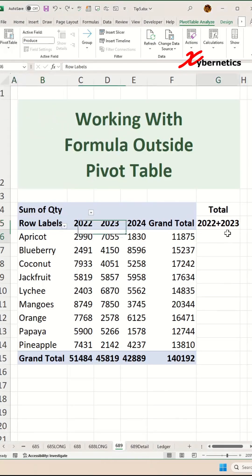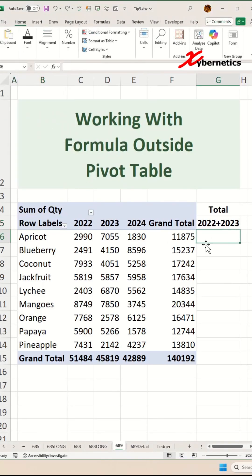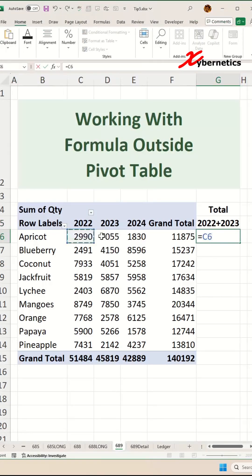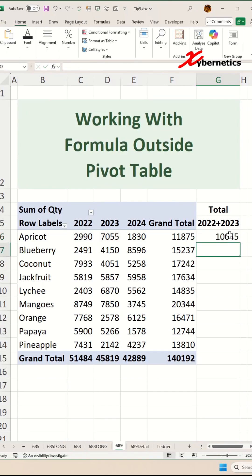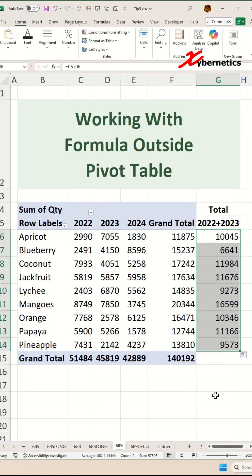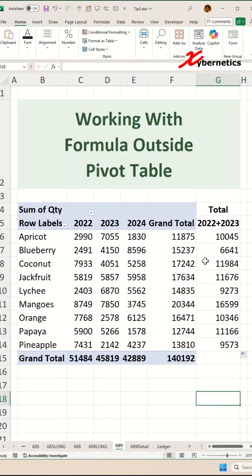Once that's done, now you can start using a formula like equals 2022 plus 2023. As you can see, there's no absolute reference on your cell. Hit enter, and now if you apply the same formula right across every row, it produces the correct value.